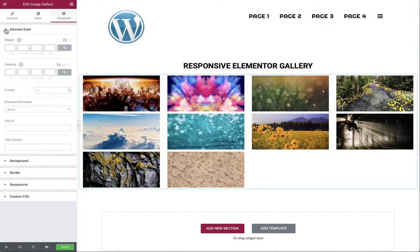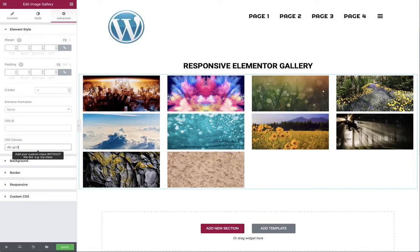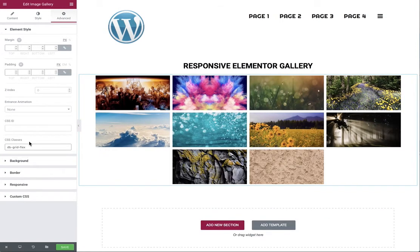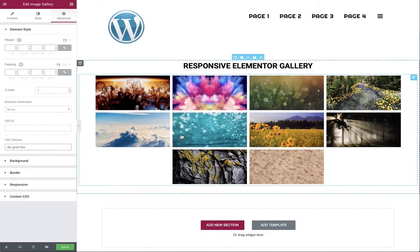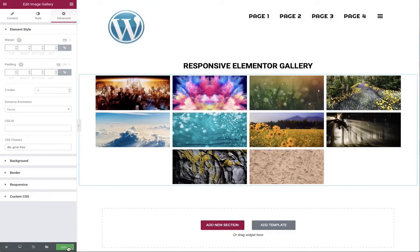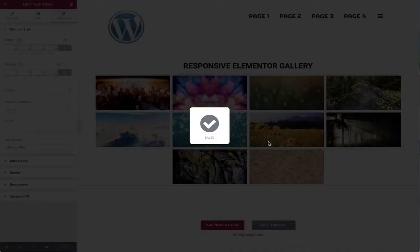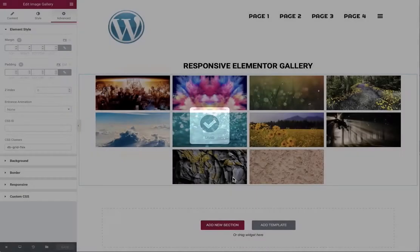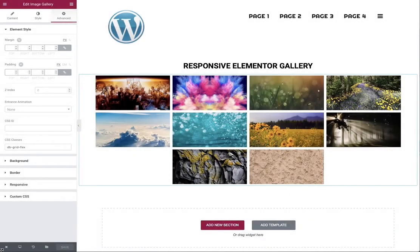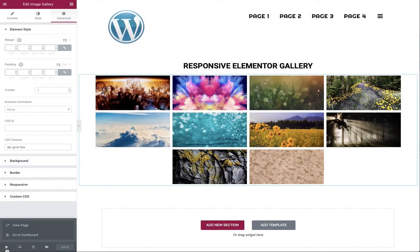And we need to now apply the dbgridflex to the class. And we can see an immediate change to the widget itself with the centering of the last two items in the gallery.